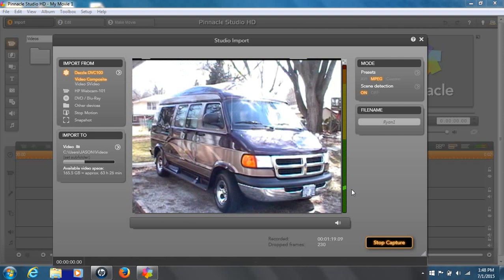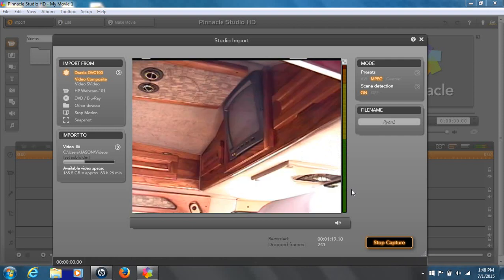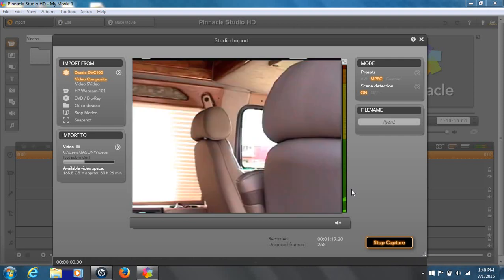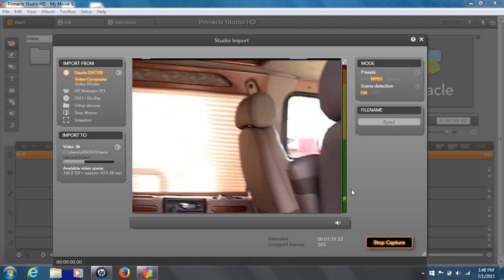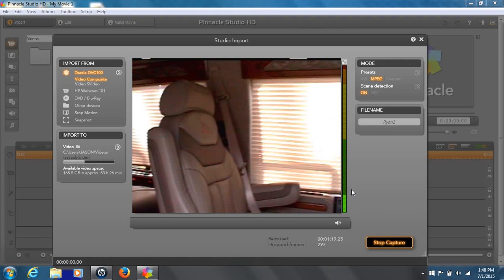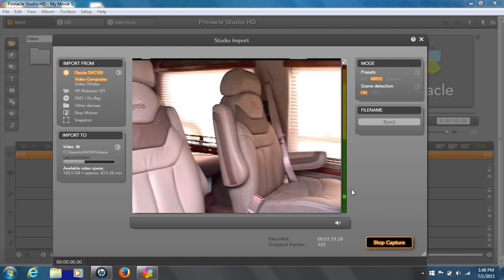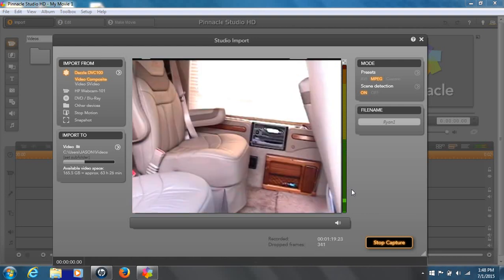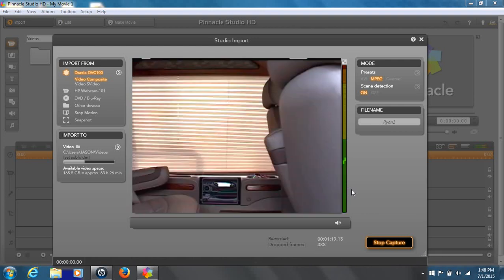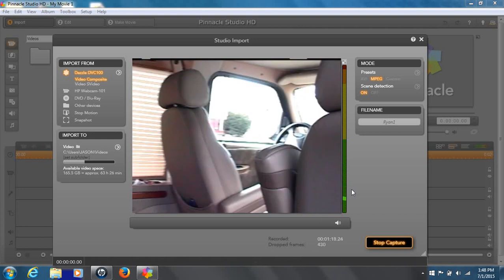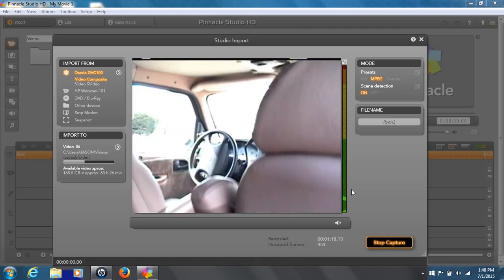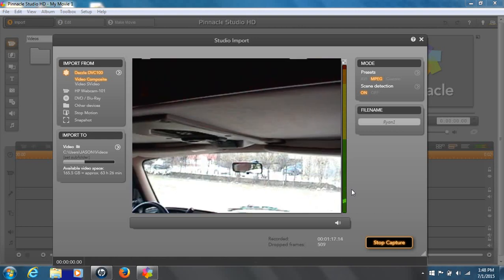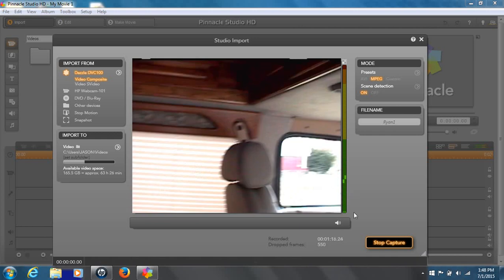But, that's how you capture your video onto, as a digital format, any video, any videotape, using the Pinnacle Studio 14 software. Thank you guys for watching this video tutorial. I hope I can help you out a little bit. Have a nice day. Bye-bye.